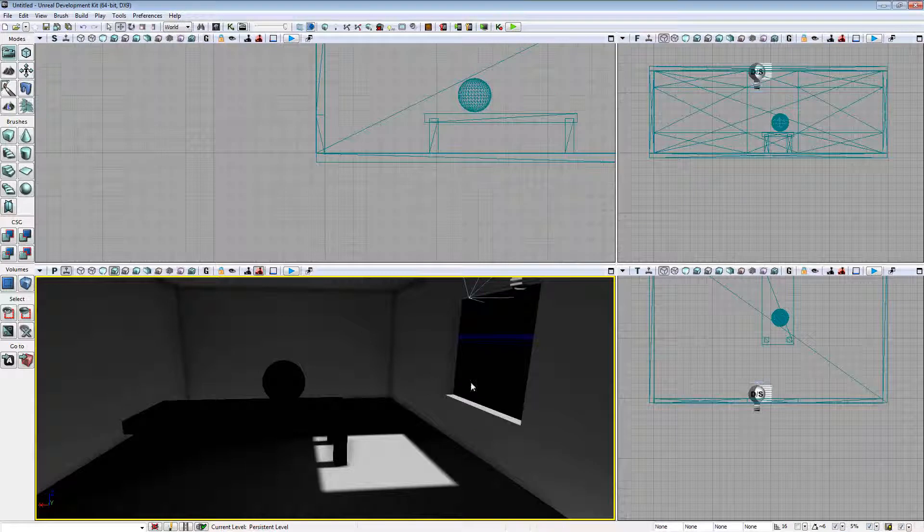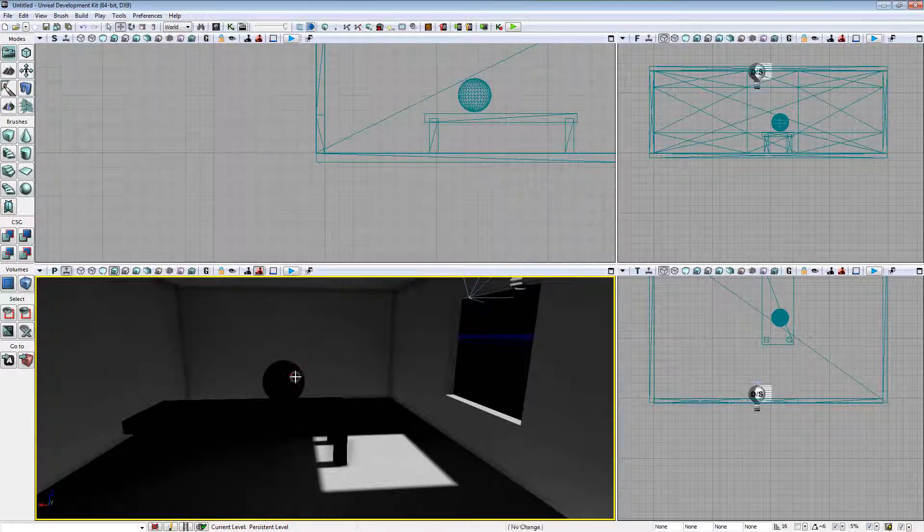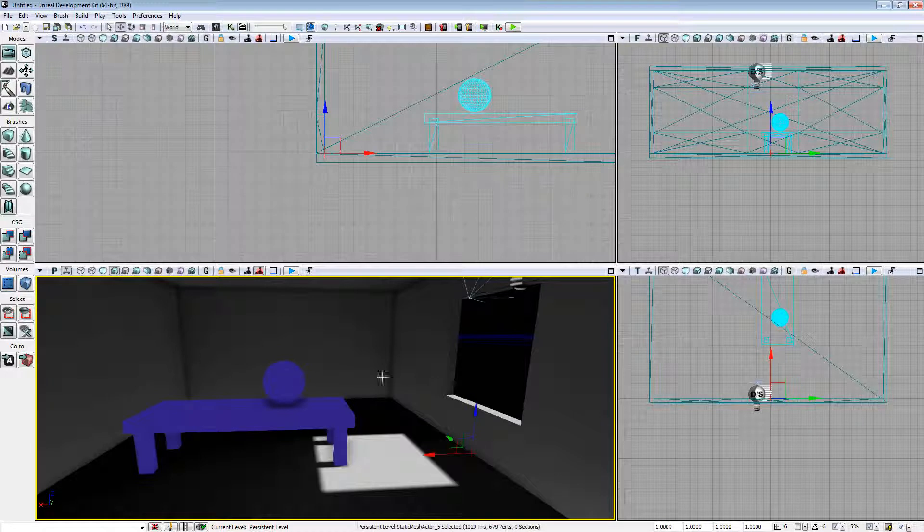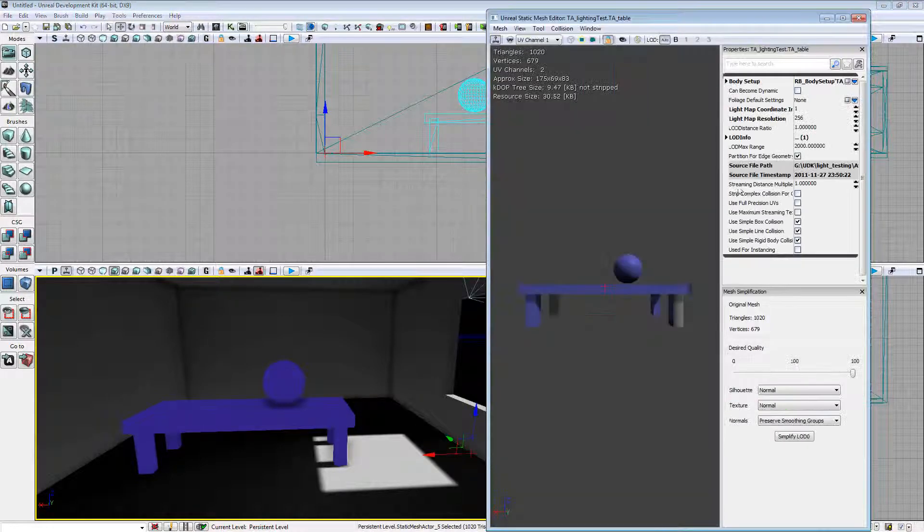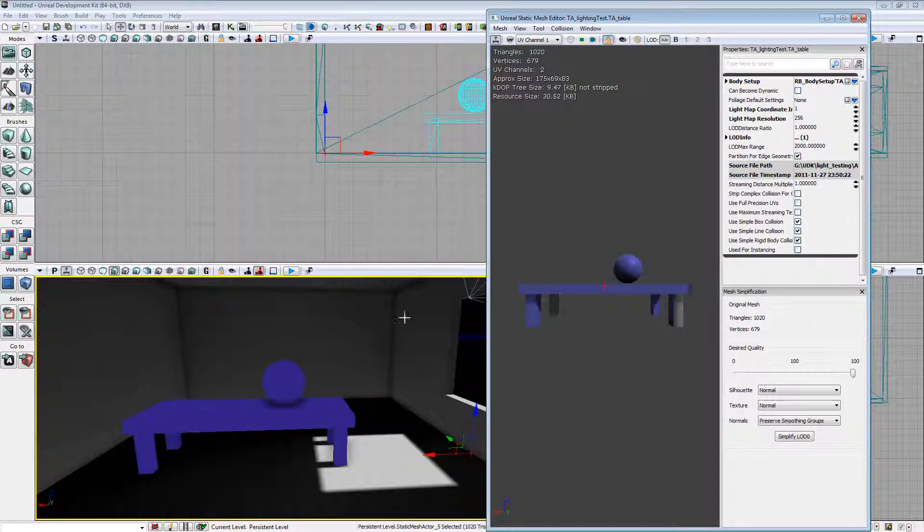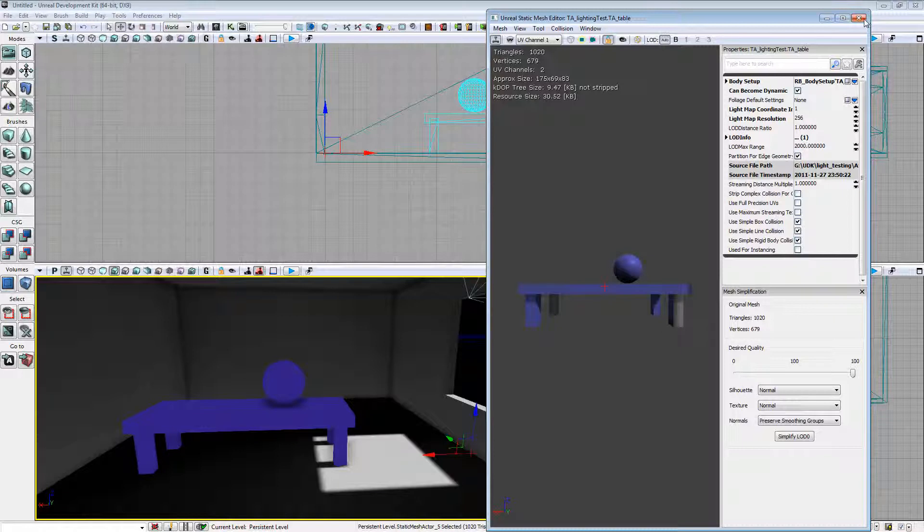So dead easy to export collision from 3ds Max. Now one other little thing I want to show you is if you select here, it can become dynamic.